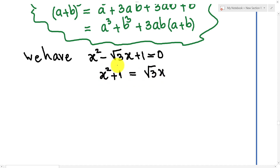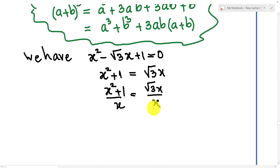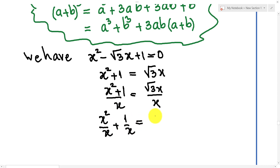Then I divide both sides of this equation by x. We get x squared plus 1 over x equals square root 3 times x, and then we get x plus 1 over x equals square root 3.